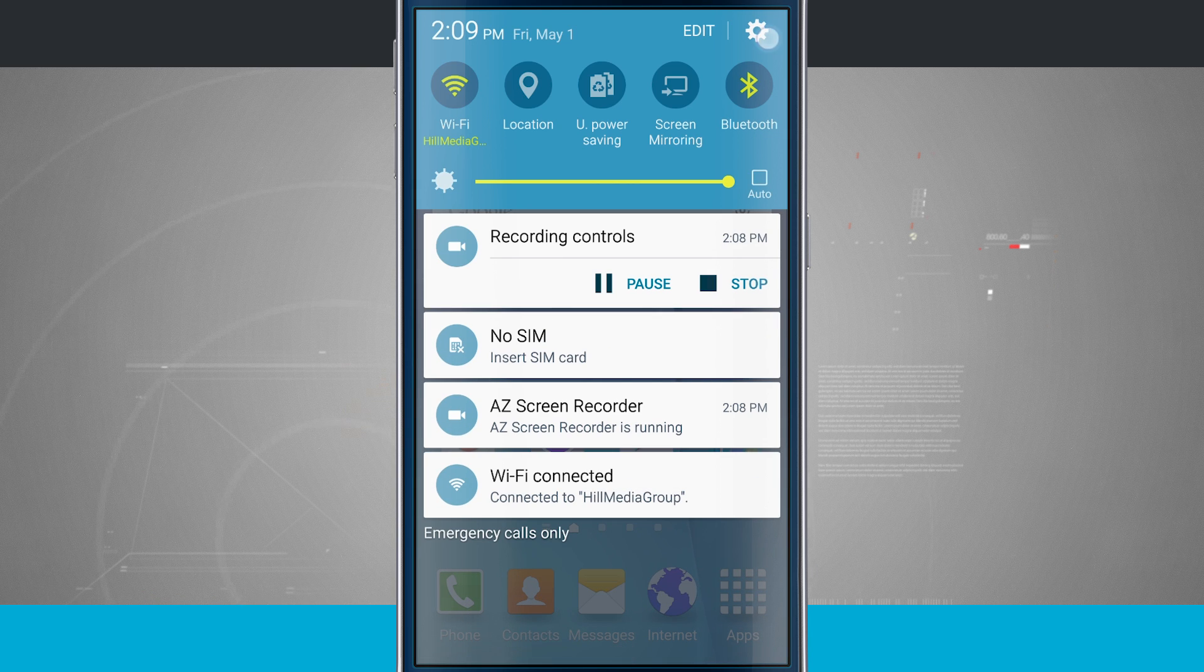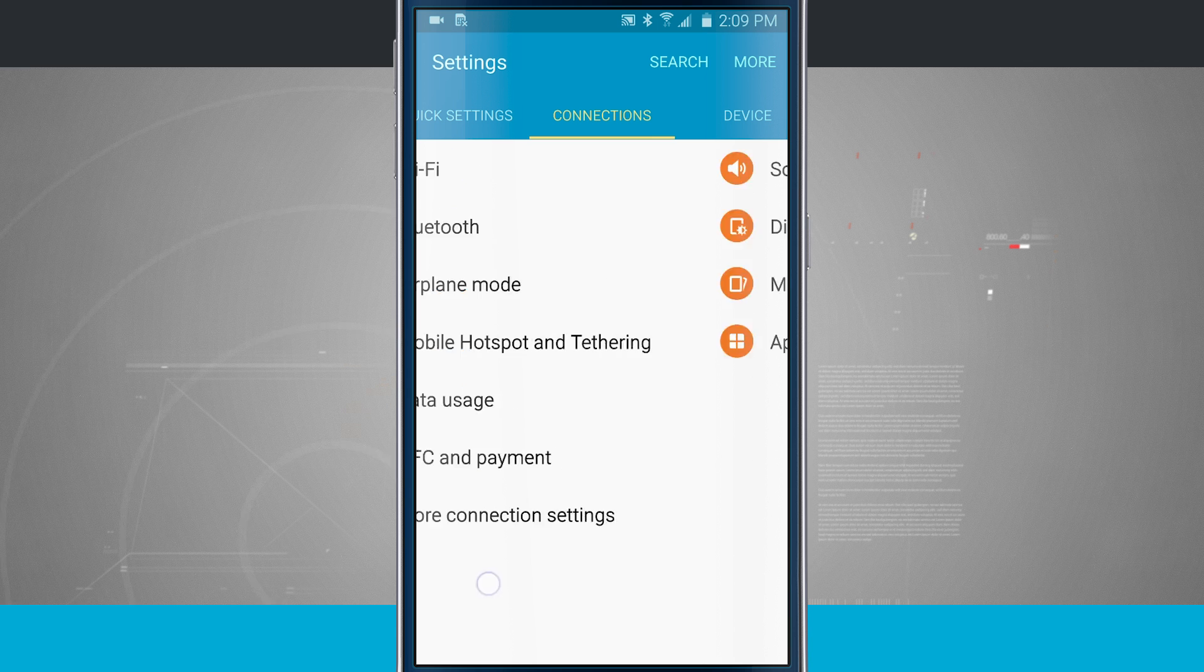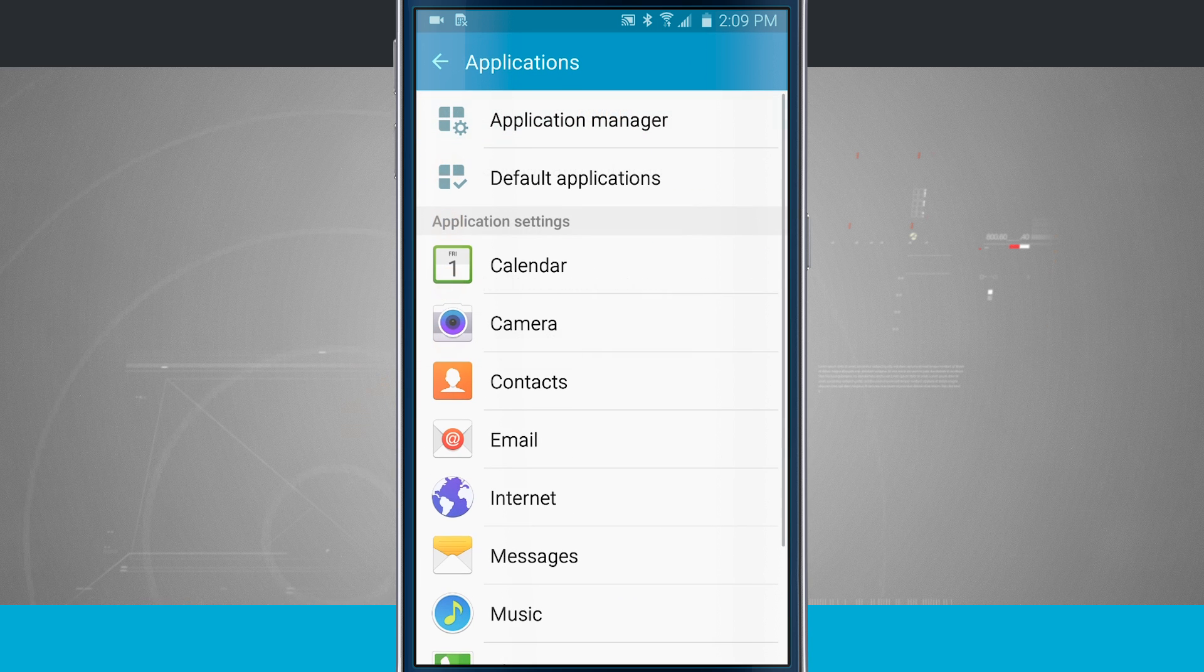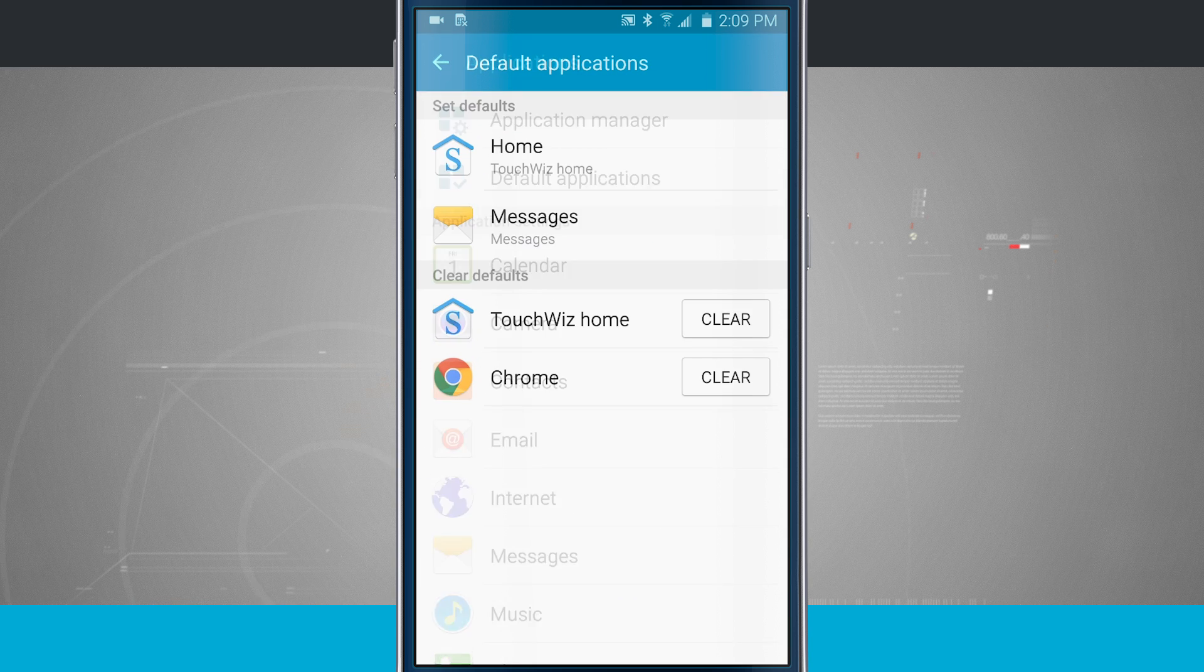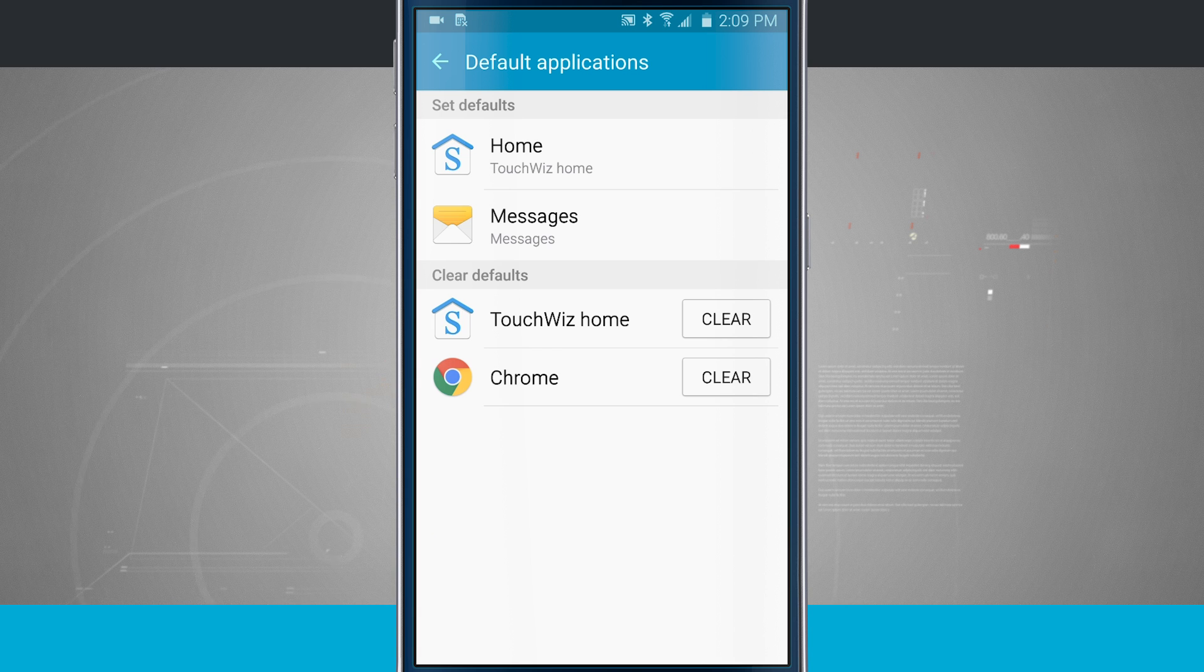And the way that you go in and check these is come into your settings, we're going to go into our device, come to applications, and then come to default apps. So you can see my defaults right now. I have TouchWiz Home as my home and Chrome is my default for the web browser.